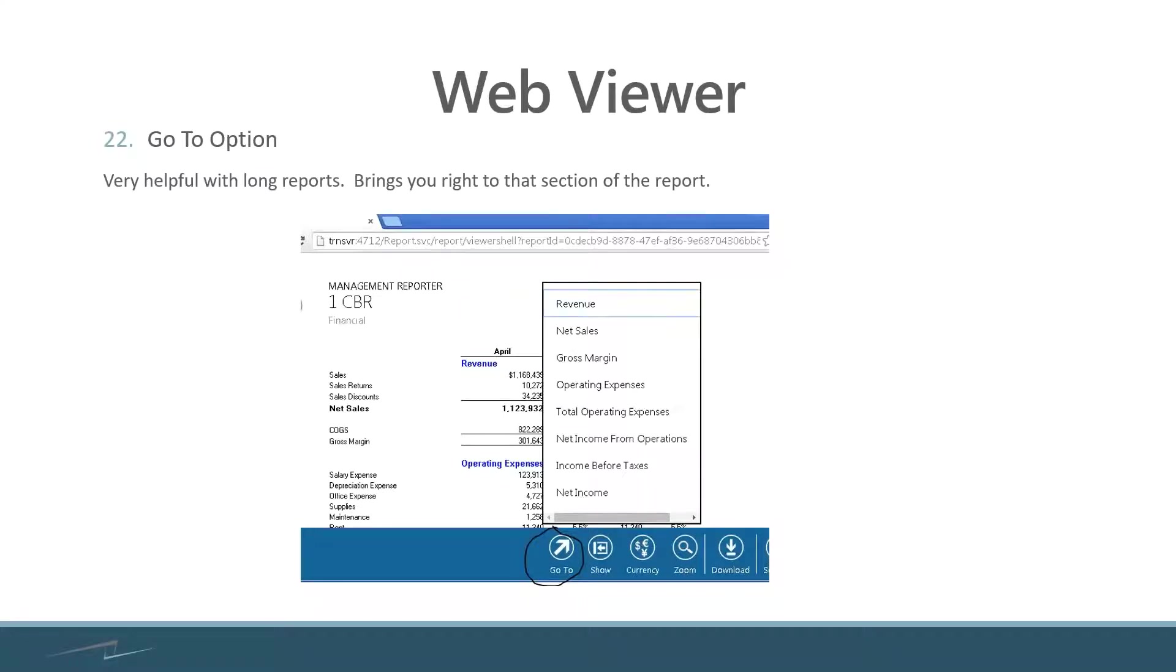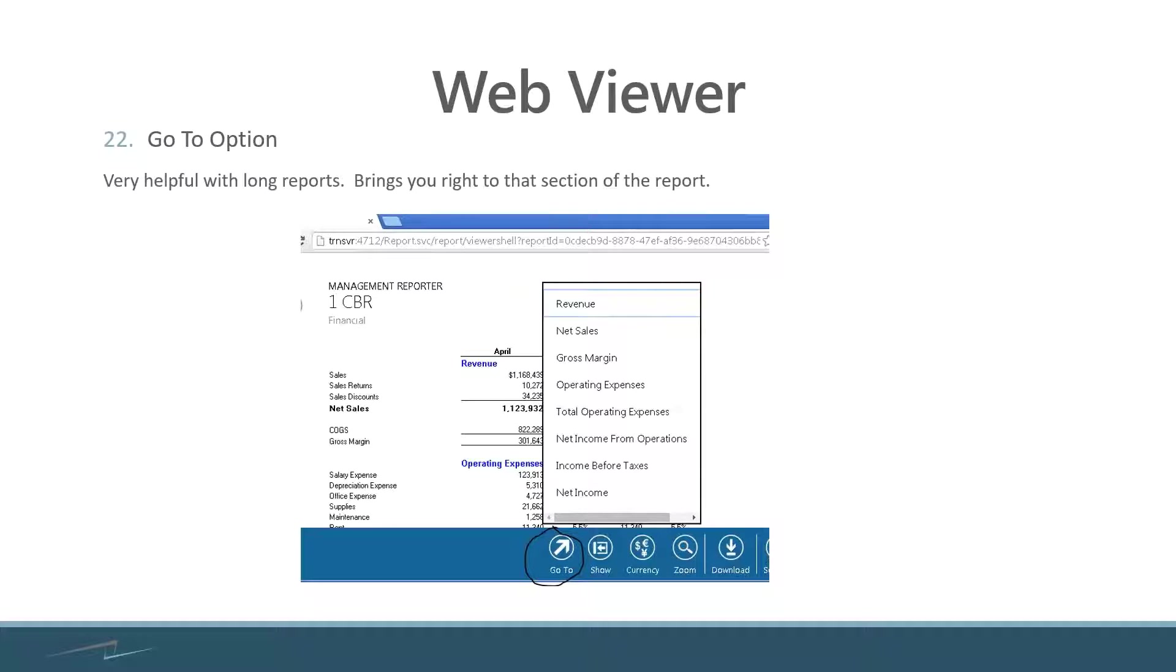So this is an option within the web viewer. If you have a bunch of sections inside of your report that are considered headers or totals, if you want to do a go-to to those items, you can click the go-to button and then quickly navigate to those items within your report. I've seen some pretty long reports and this can come in pretty handy at times.